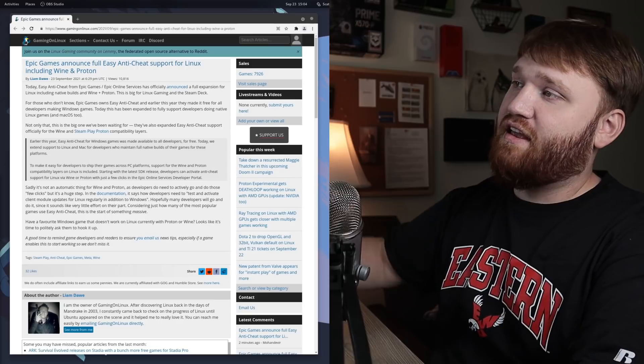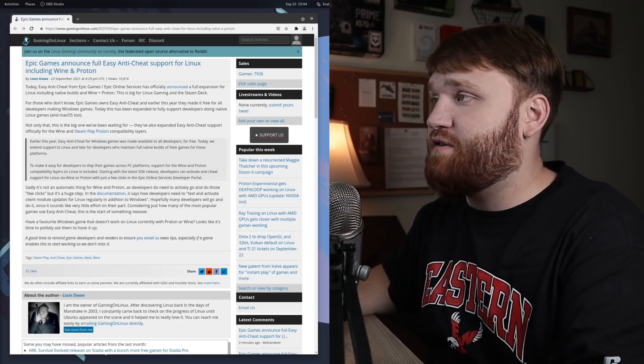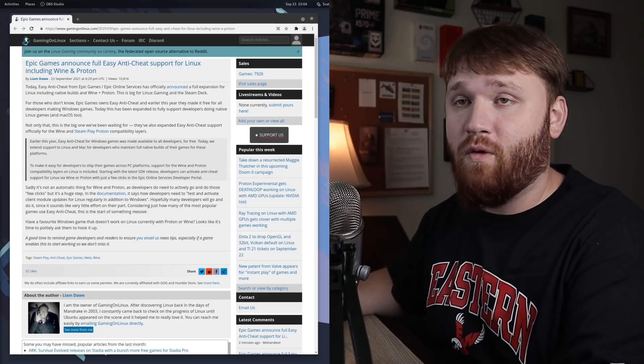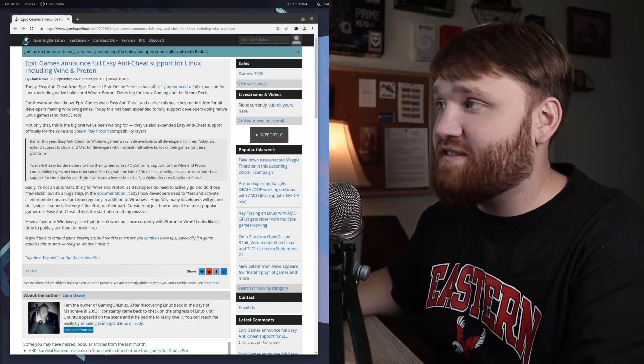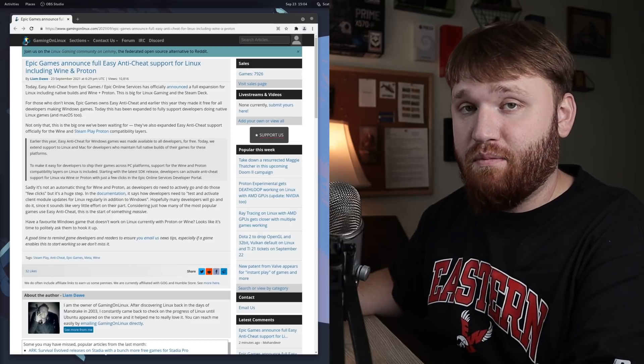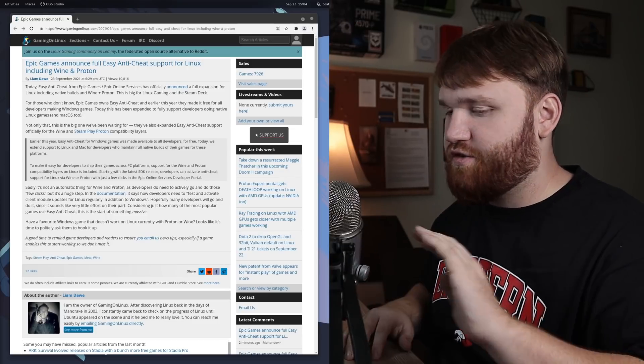All right, so we have some big news in Linux gaming today, and that is Epic Games announced full Easy Anti-Cheat support for Linux, including Wine and Proton.